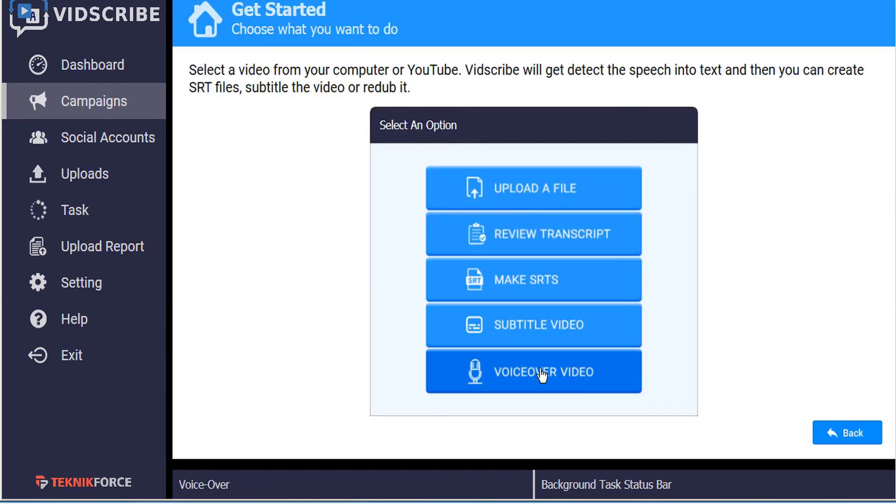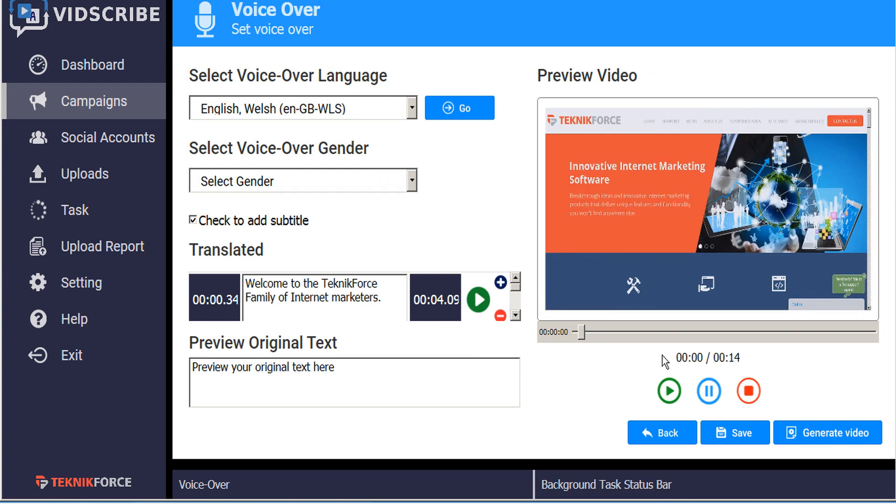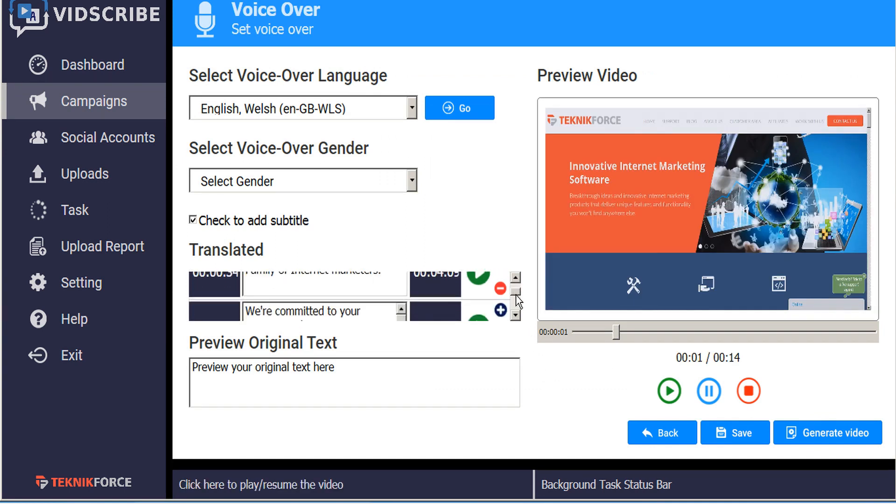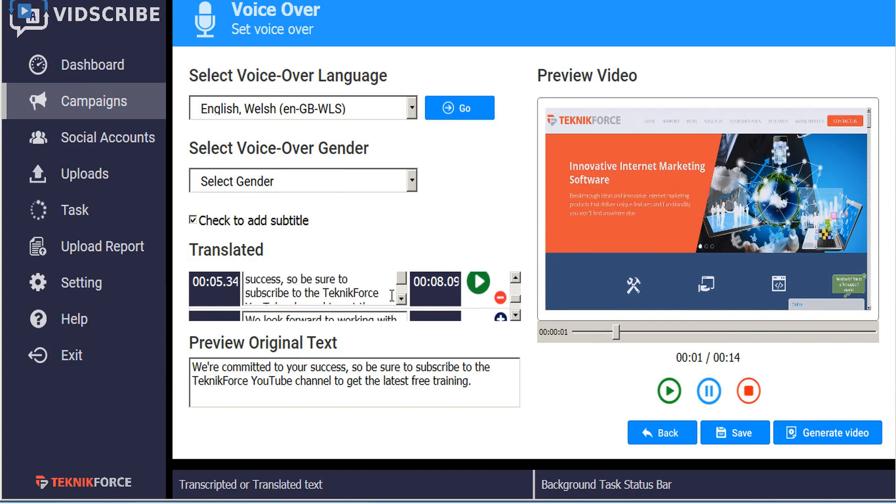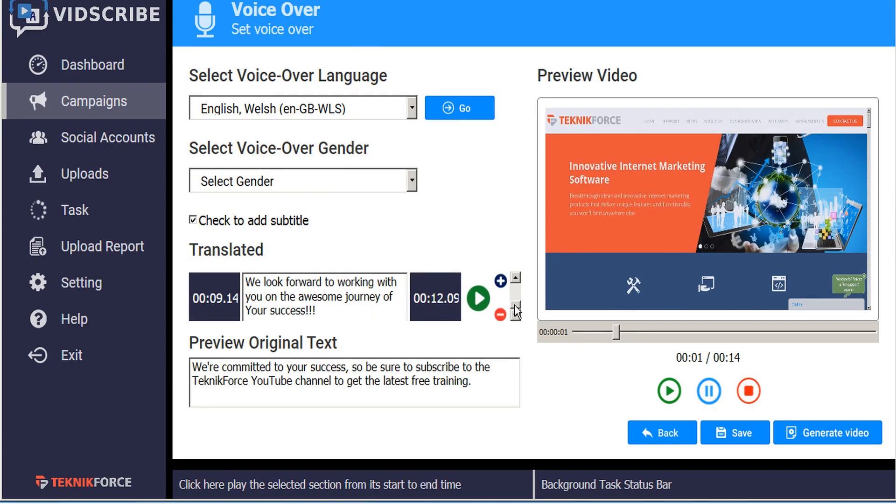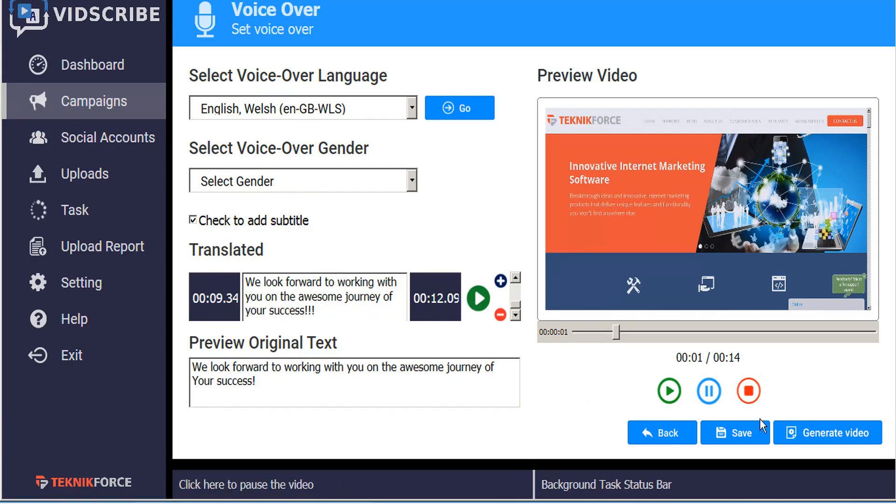And lastly, voiceover. Again it's the exact same process. We can just scroll through the various text boxes and make any changes that we want to either the text or the time codes, and click save to record our changes.